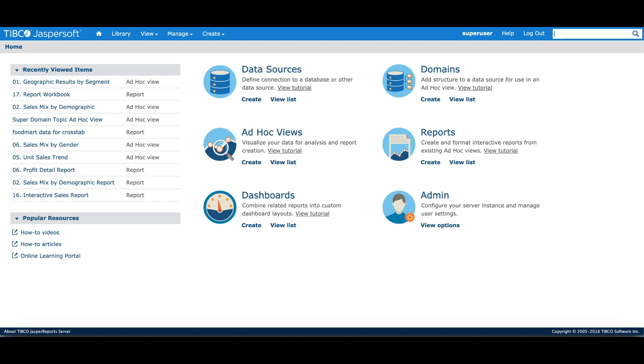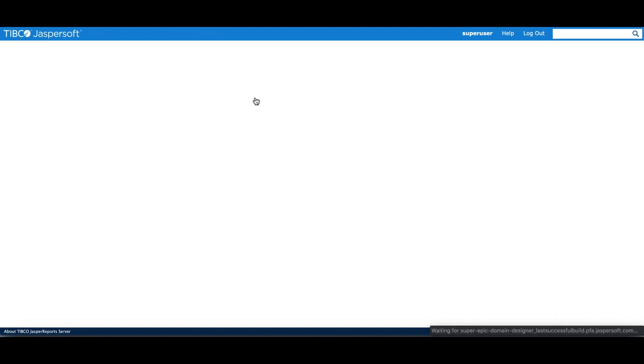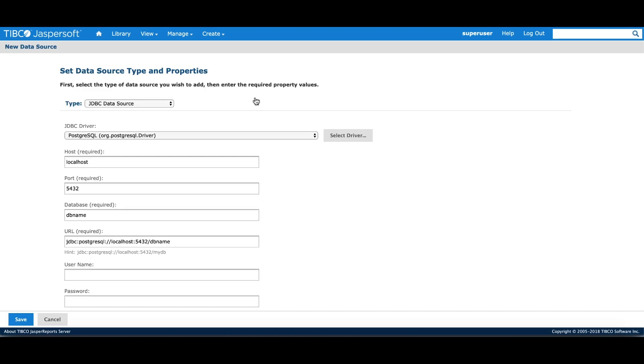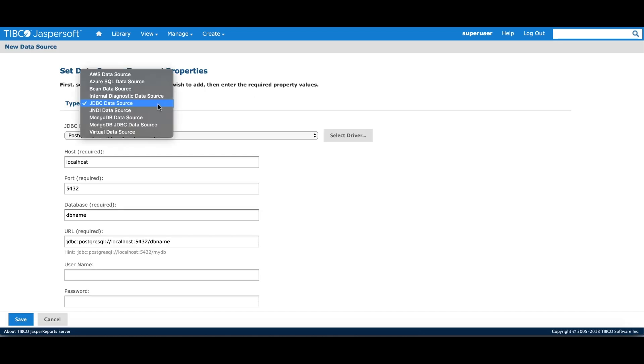Let's start by creating the data source from the home page menu. Jasper Reports server supports multiple types of data sources, as you can see in the drop list. For this tutorial, we'll use the JDBC connection.